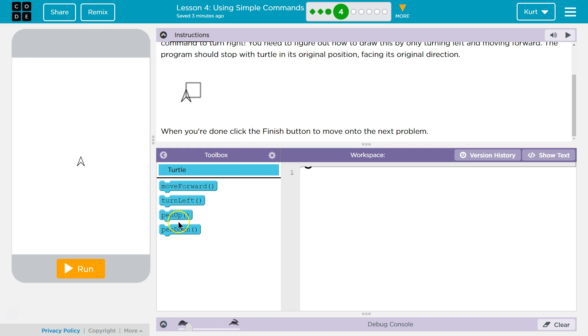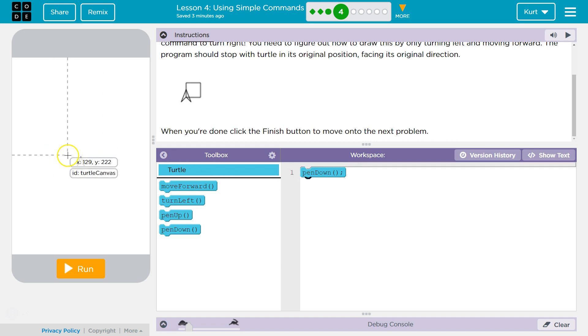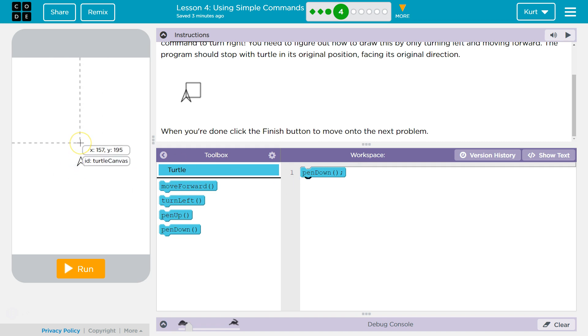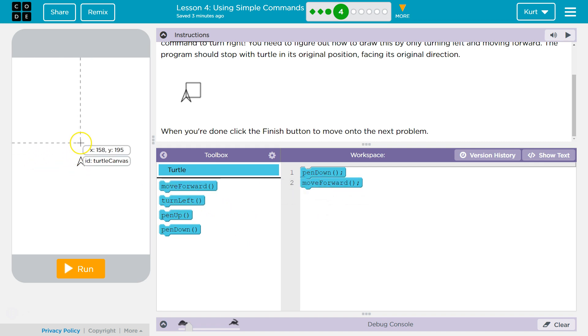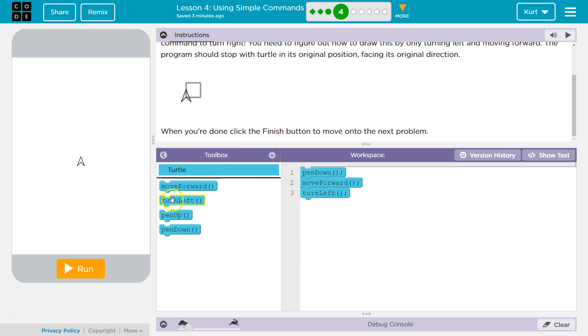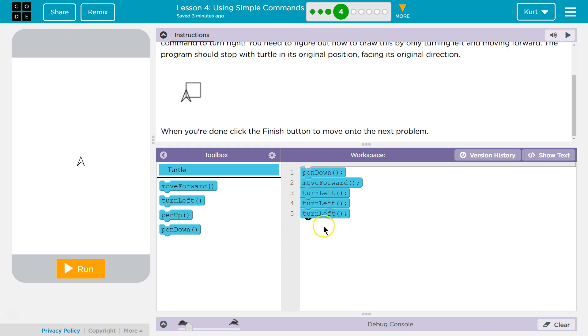So, while I do know we need to start with pin down, and now, if we're going to go right, we could go forward. But then, we need to turn right. How can I turn right if I can only turn left? Well, I think it wants us to turn left three times. And then, move forward maybe?